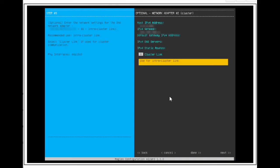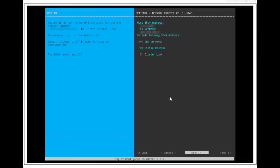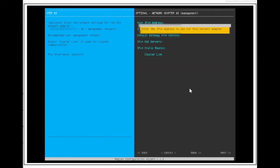Let's configure the IP address, subnet mask, and mark the cluster link box, then arrow to next, and press Enter.